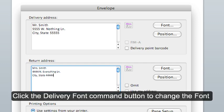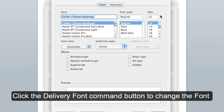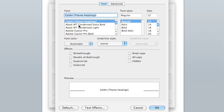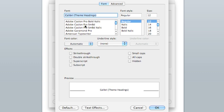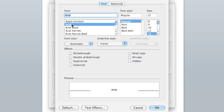To change the font of the delivery address, click on the font button. Here you can change it to Arial, Regular and font size 12. Click OK.